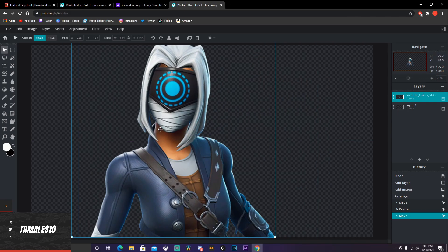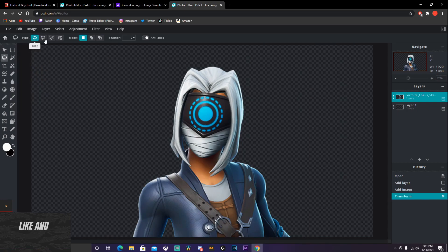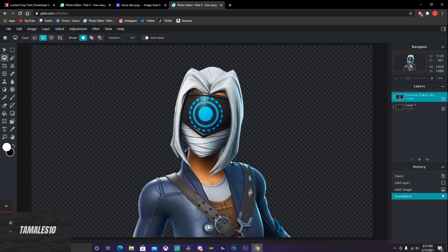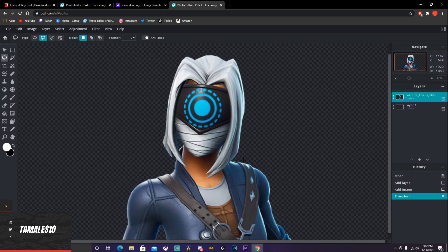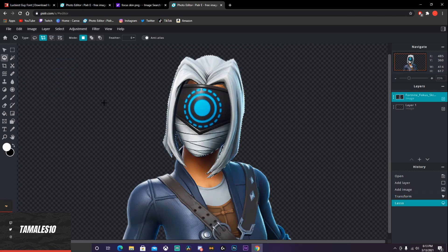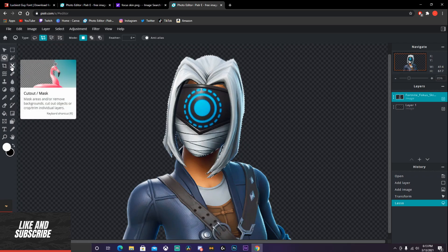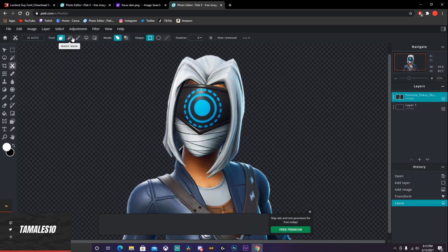Go to Pixlr E again, Create New — the size 1920 by 1080 is good. Go to the plus sign, then Image, and open wherever you saved your Focus skin. Make it as big as you want. On your side options, go to the Lasso Tool — or Lasso Select — and then on your top options go to Polygon. Start cutting it out; it's going to be a time lapse or I'll cut the clip and get back to you once I'm done.